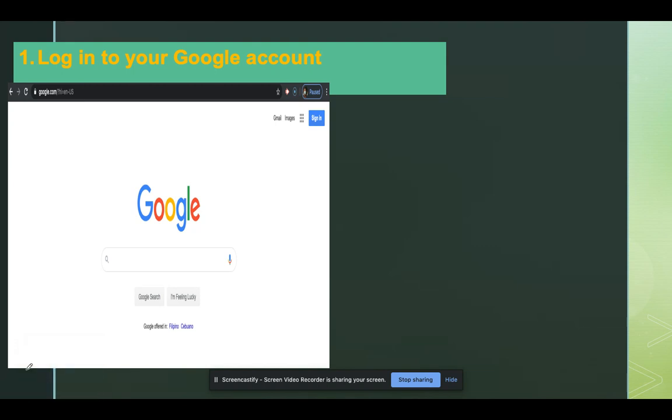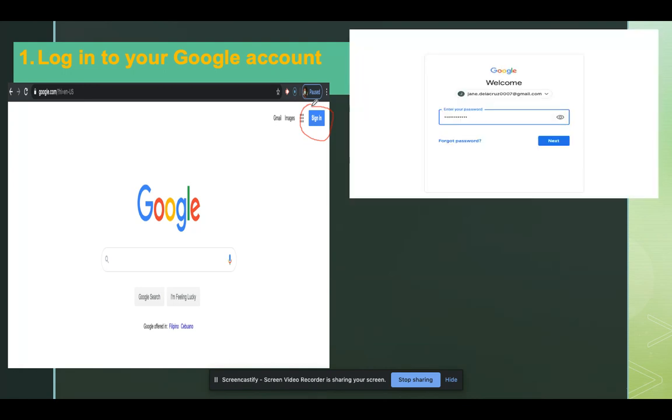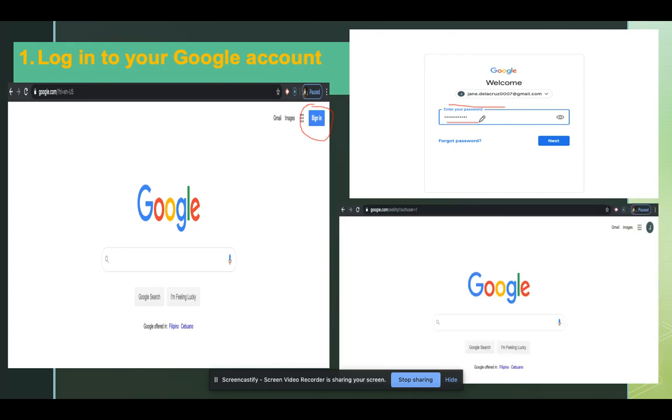Before signing in to your Google account, you would notice a blue box right there that says sign in. Click that and then you should be able to type your email address and your password. Then you would notice that the sign in box has turned into a picture or a letter like this one.